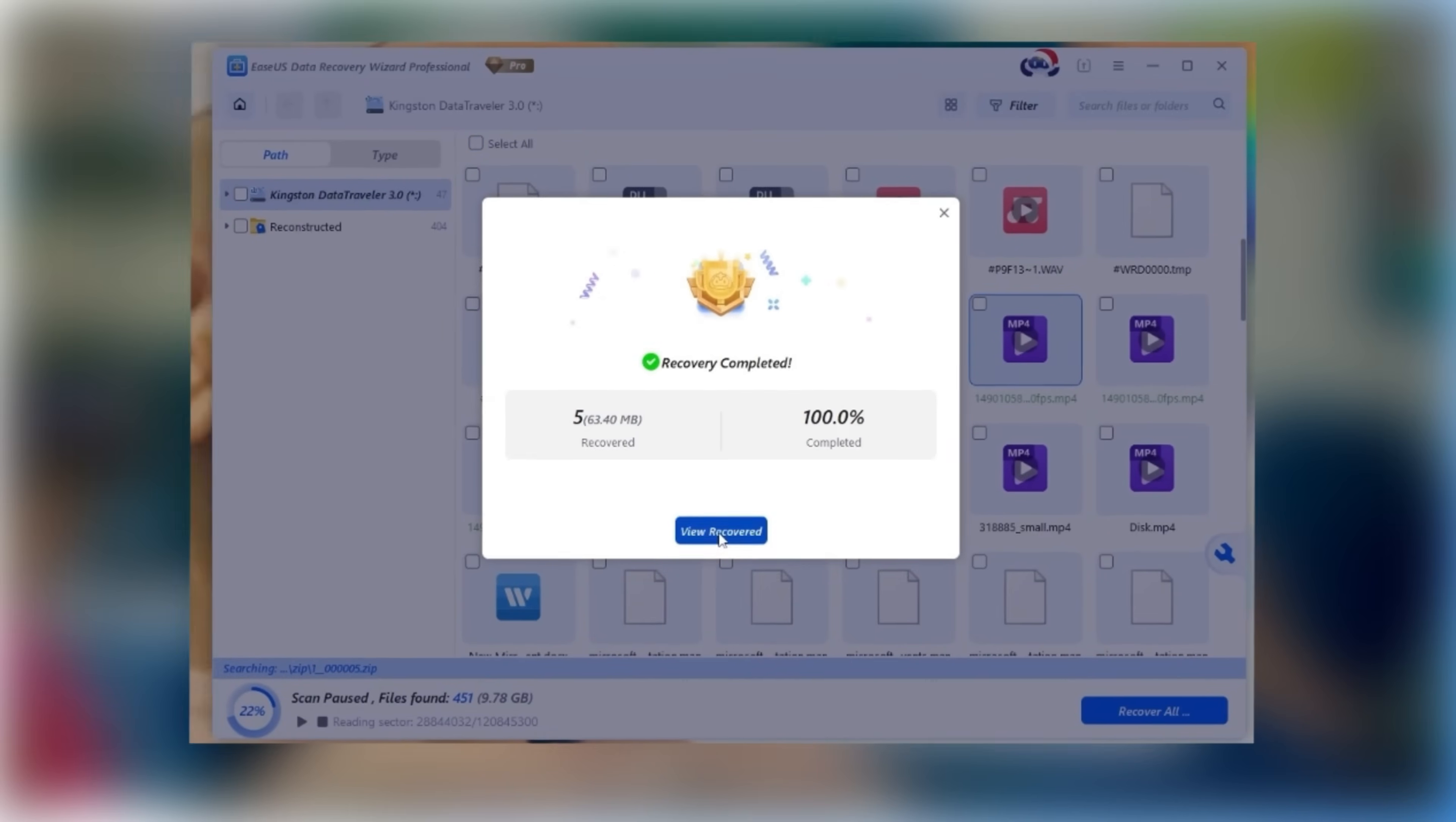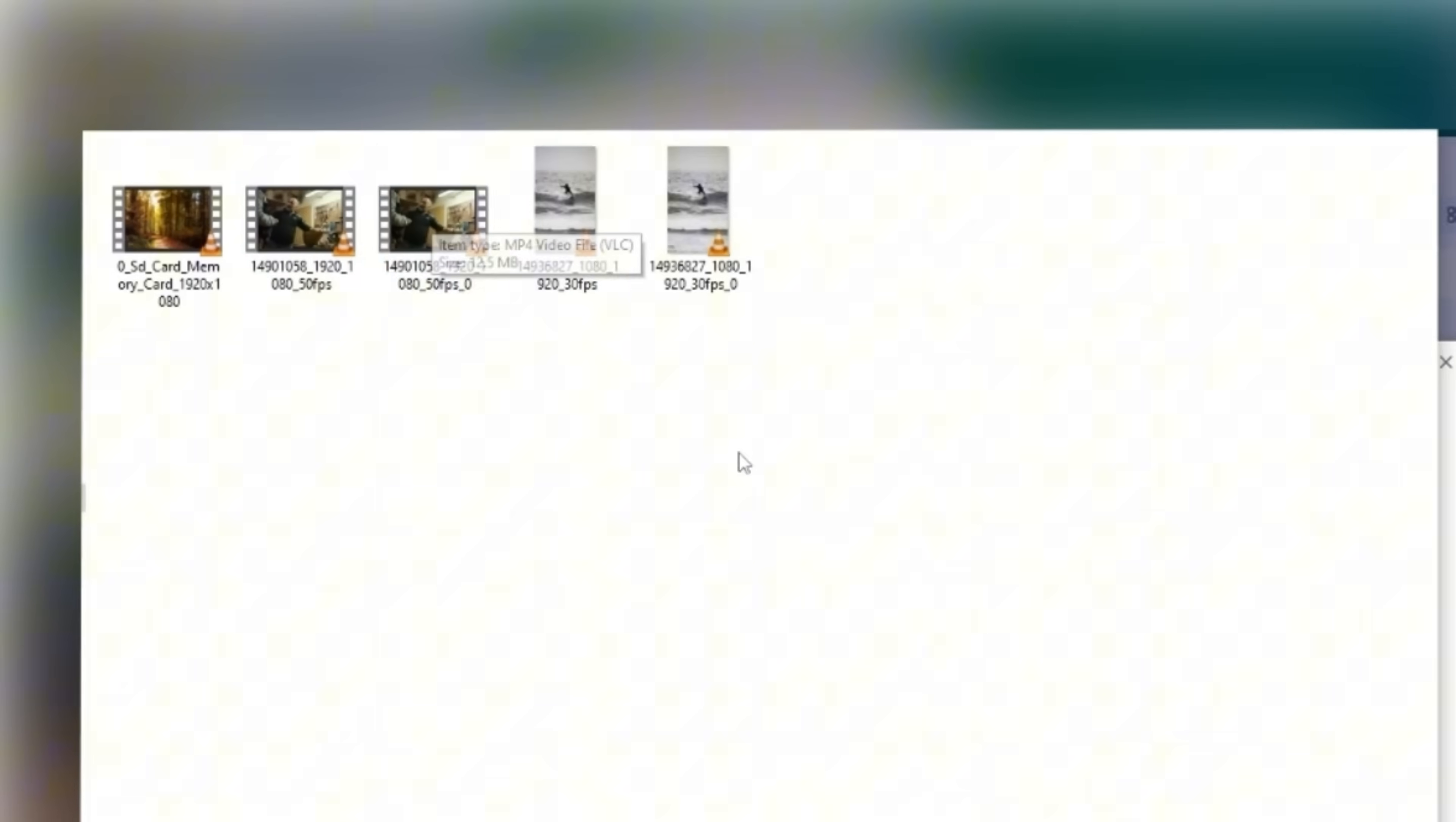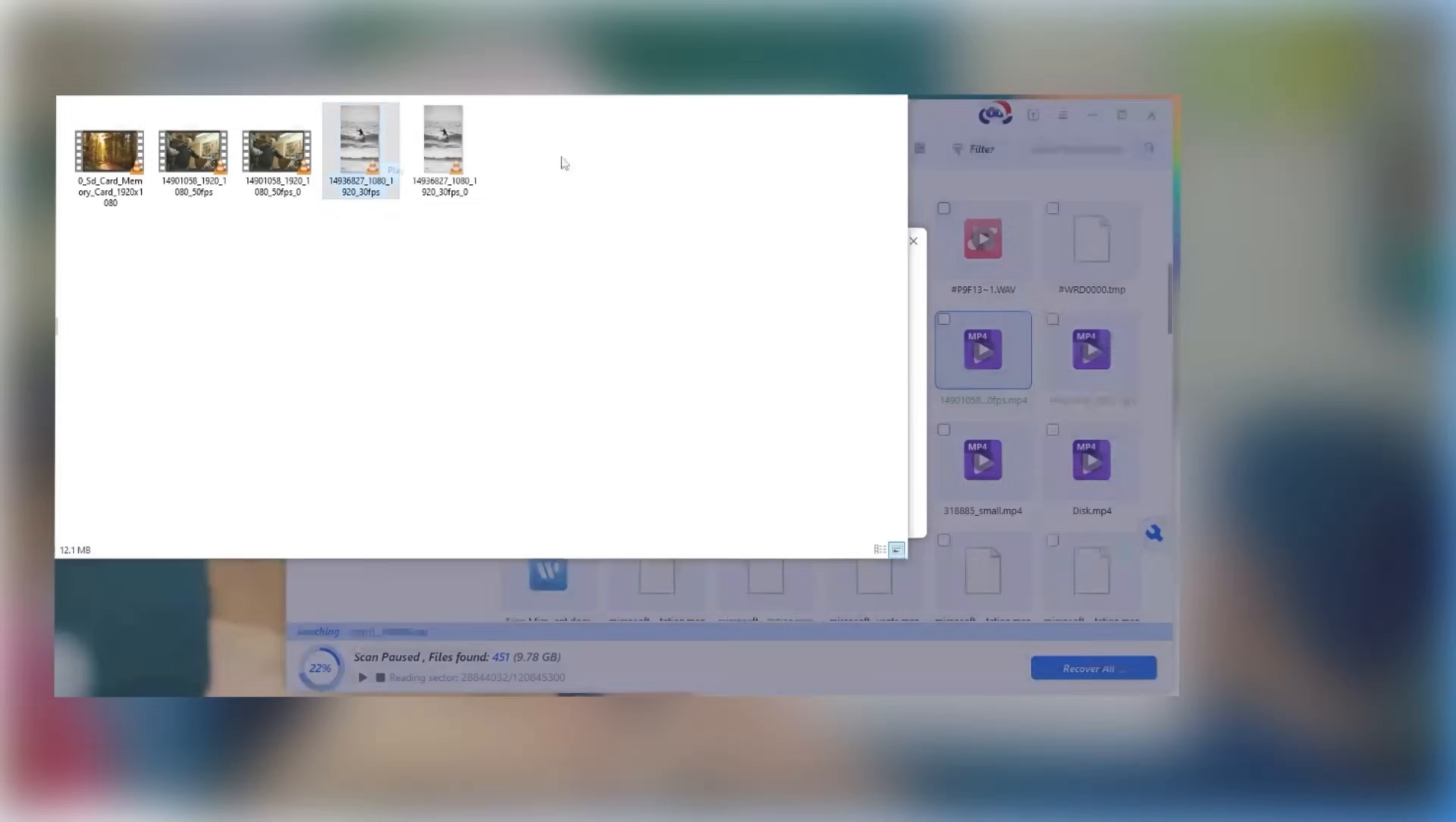Recovery is now complete. We can open these files to check them out. Great, they all display normally.